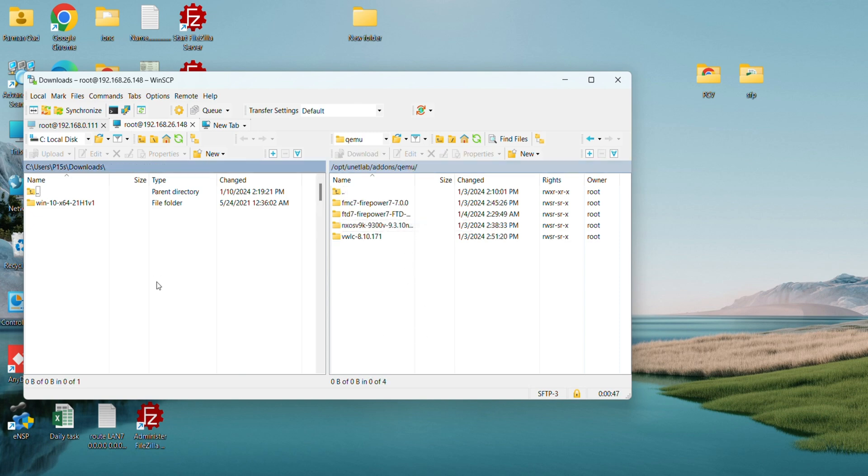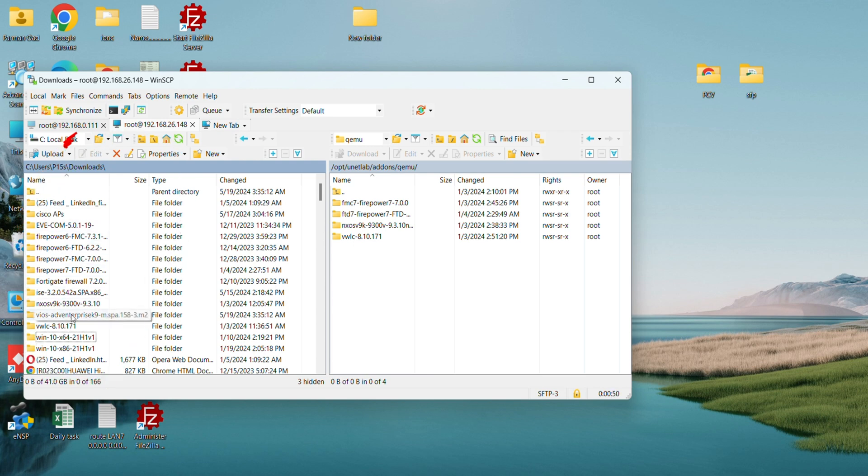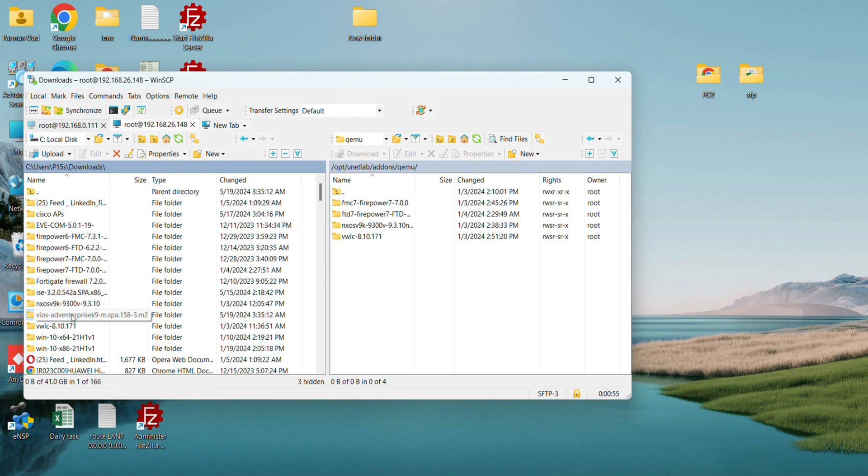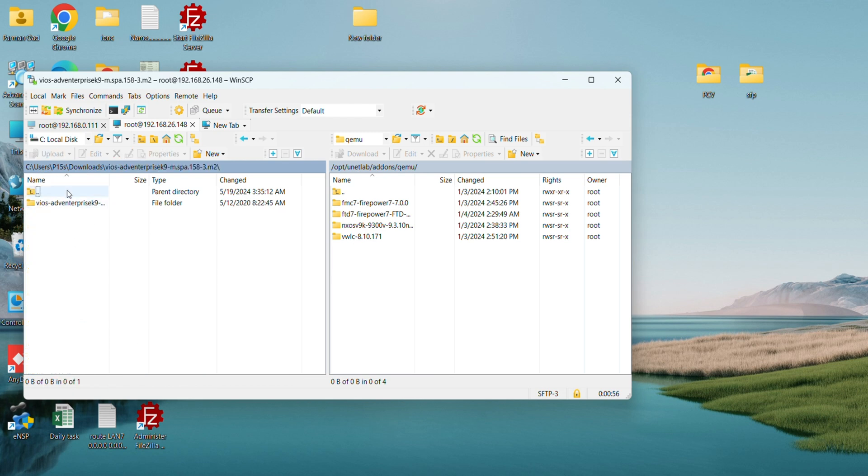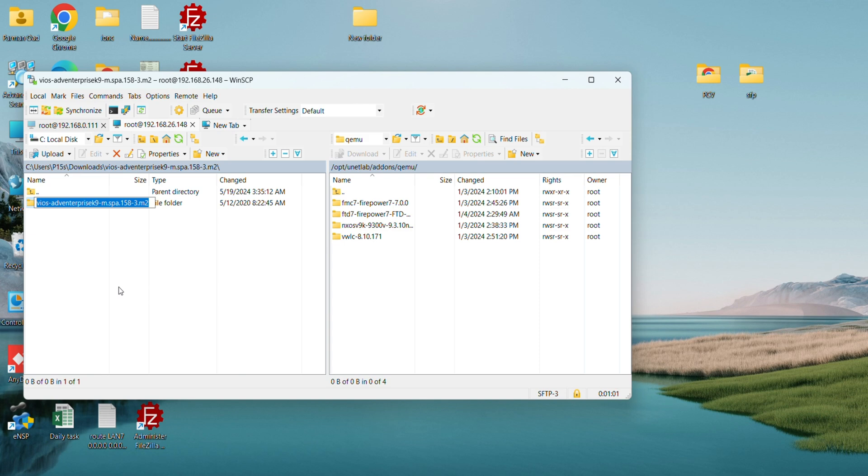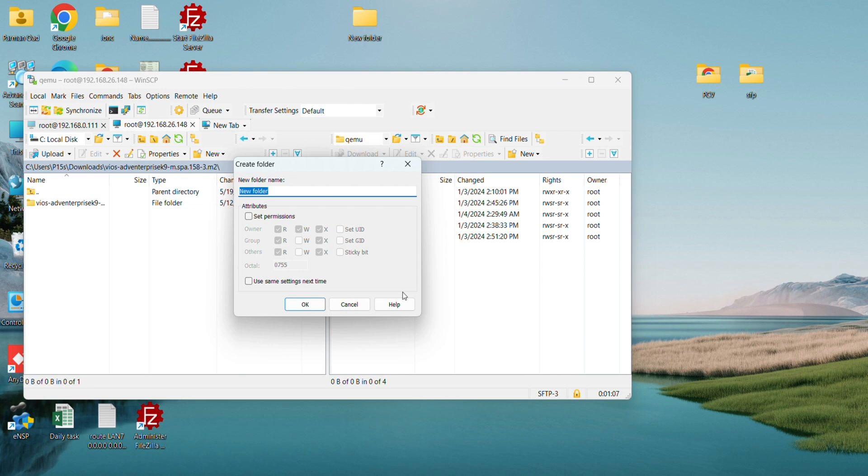This is my laptop directory. I am going to upload network device images from here. We will create the directory to upload the network device images.